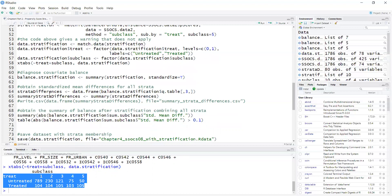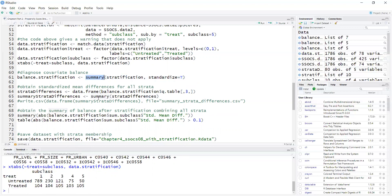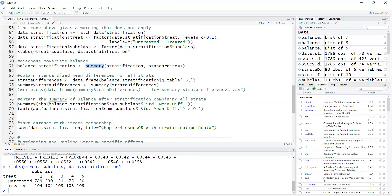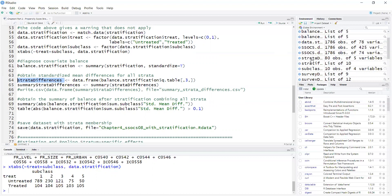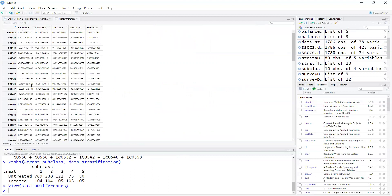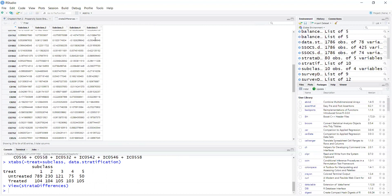To diagnose covariate balance, I use the function summary, which provides a list with covariate balance per stratum, as well as covariate balance without propensity scores as a baseline, and covariate balance across strata. To get the covariate balance for each stratum separately, I take the QT table from the balance stratification object, get column three, and assign it to a data frame to create the object strata_differences. It's just the standardized mean difference for each stratum for the covariates.